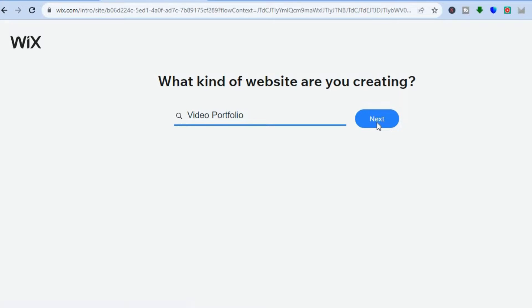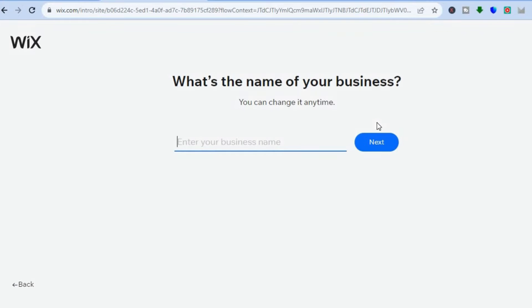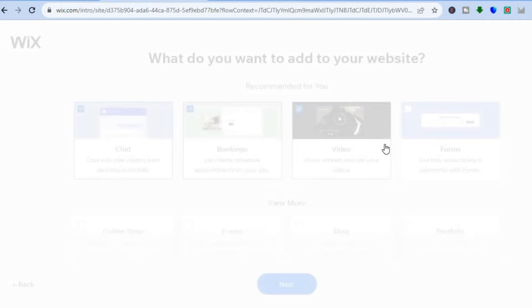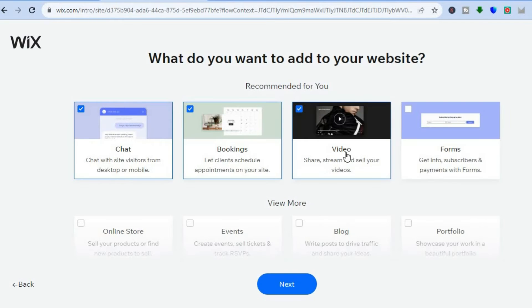Then from there I'm going to tap on 'Next.' After you have tapped on 'Next' you can enter the name for your website — so let's say for example 'Simple Videos' — and I'm going to tap on 'Next' right there.